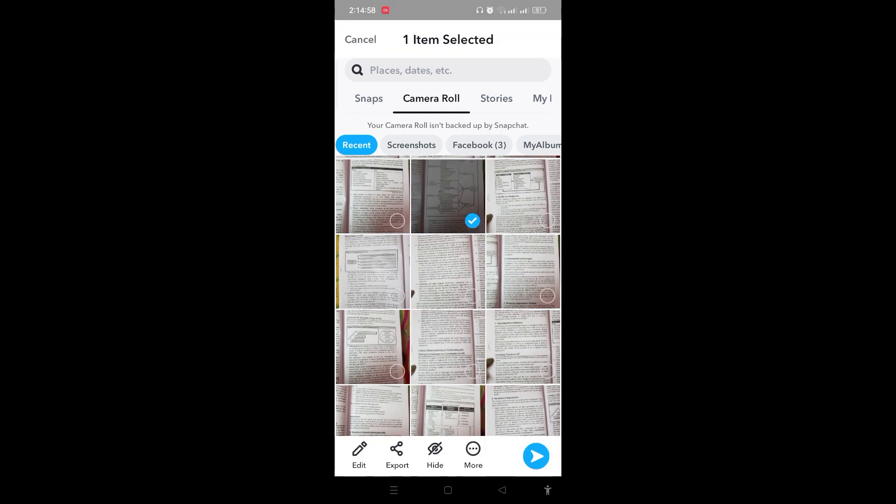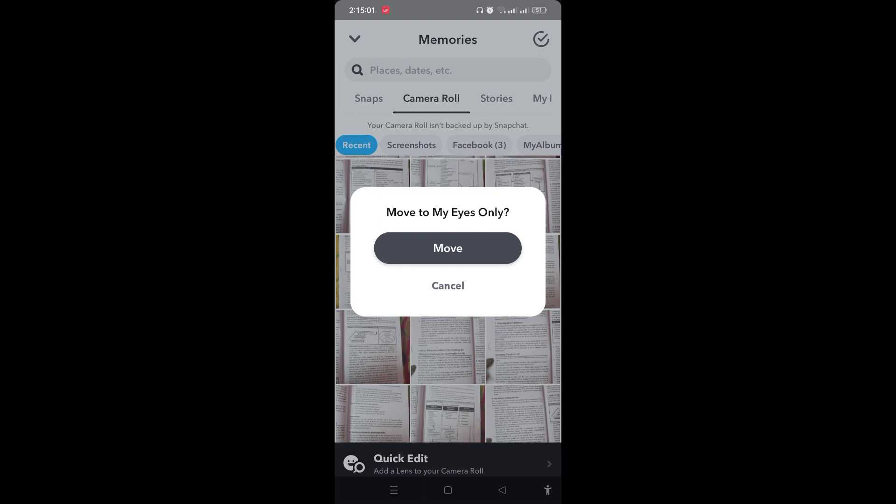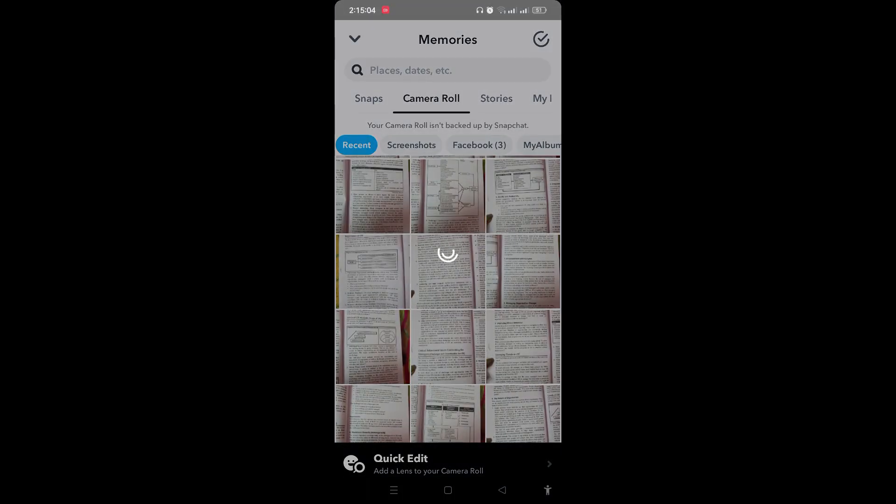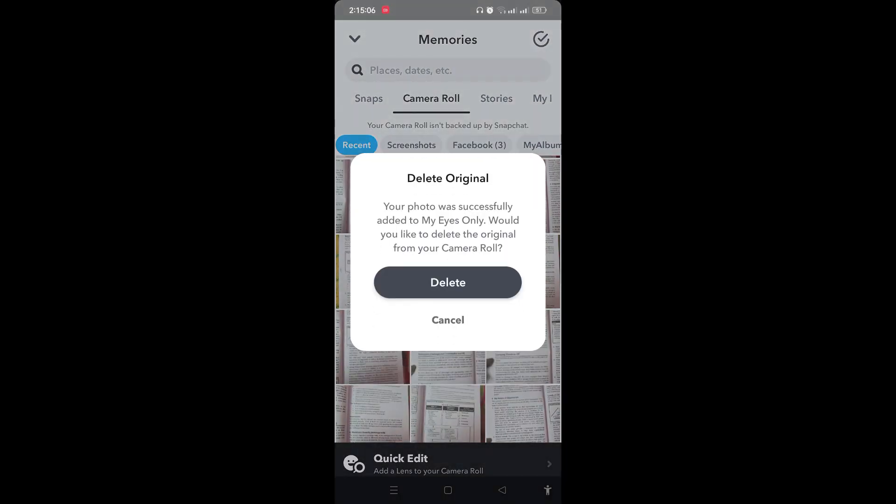see the hide option on the bottom of the screen. Tap on hide and tap to move to My Eyes Only. Your photo was successfully added to My Eyes Only. If you want to delete the original one, then